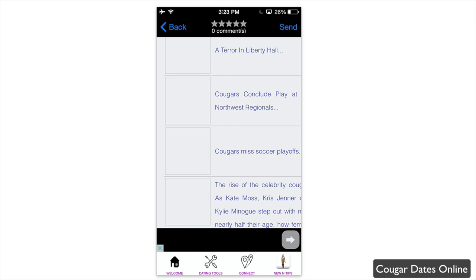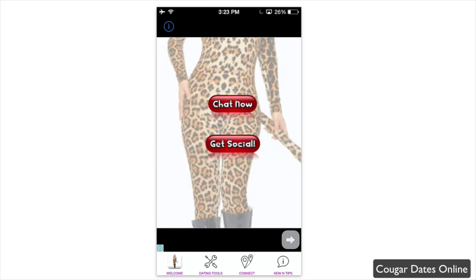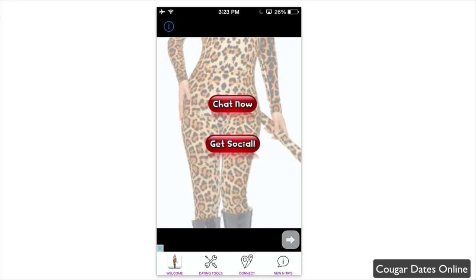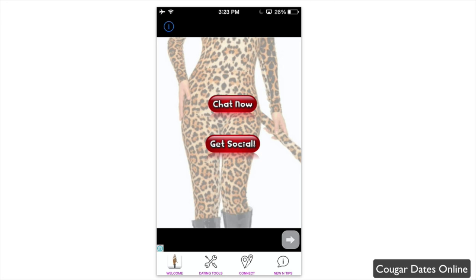If you're interested in the cougar community and looking to meet older ladies, you can easily sign up to this application. Keep in mind it's a very dated app that is essentially a web page throughout — the app acts as a portal for all these tools and features. You can find Cougar Dates Online in the app store completely free today.